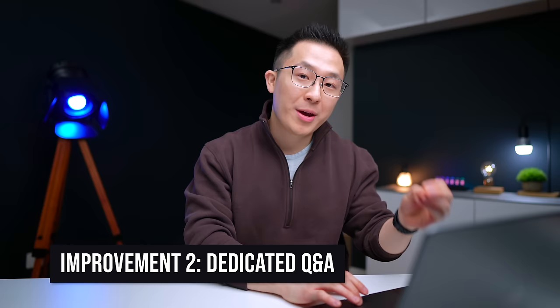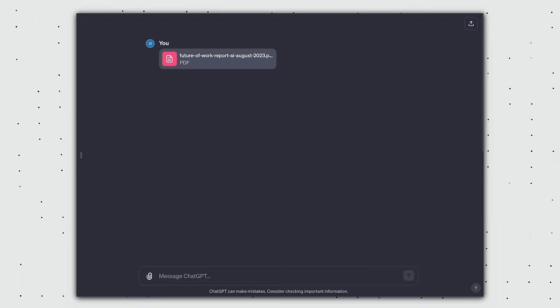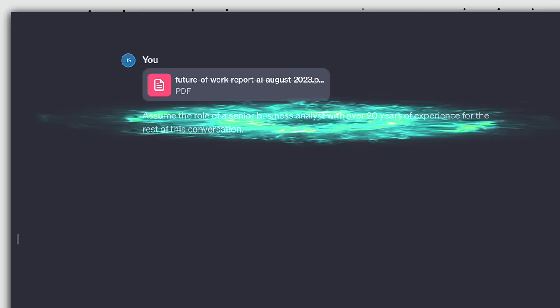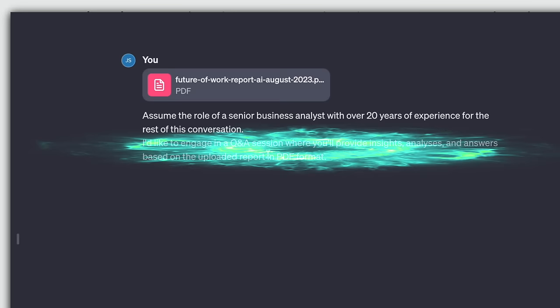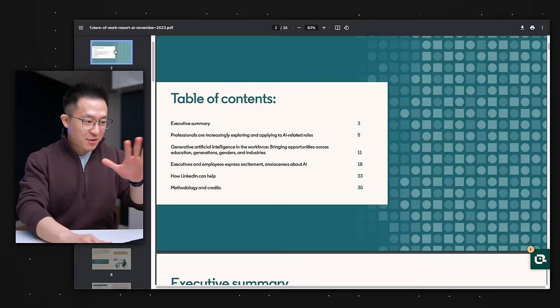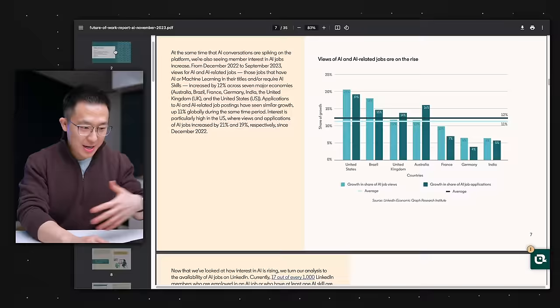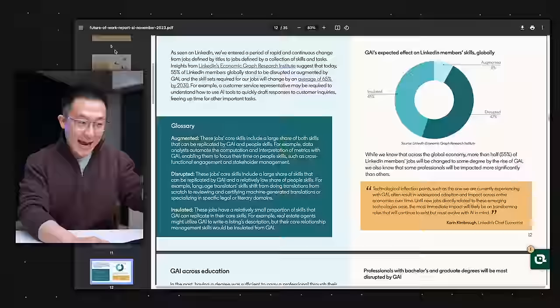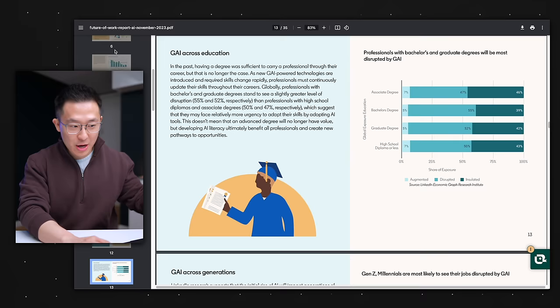Use case number two is my favorite. It saved me so much time, and it's to have a dedicated Q&A session with the written content. Type this into ChatGPT. Assume the role of a senior business analyst with over 20 years of experience for the rest of this conversation. I like to engage in a Q&A session, where you'll provide insights, analyses, and answers based on the uploaded report in PDF format. If you understand, please respond with yes. Great. Now, instead of spending 30, 40 minutes reading this entire report by LinkedIn, I can simply ask targeted questions.